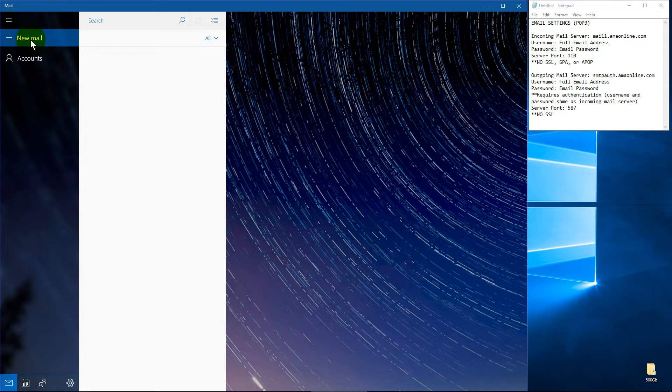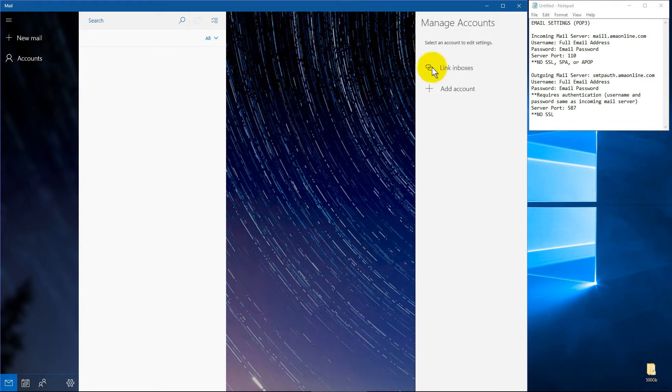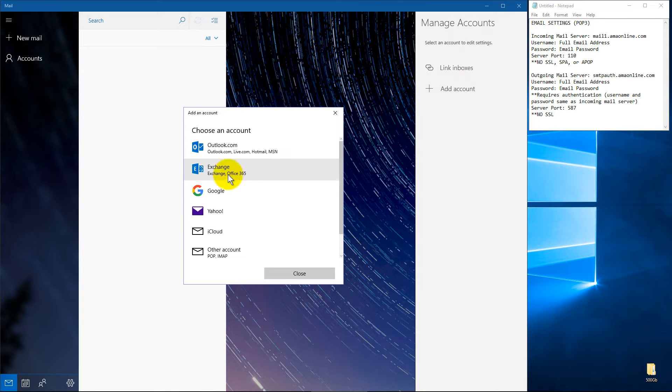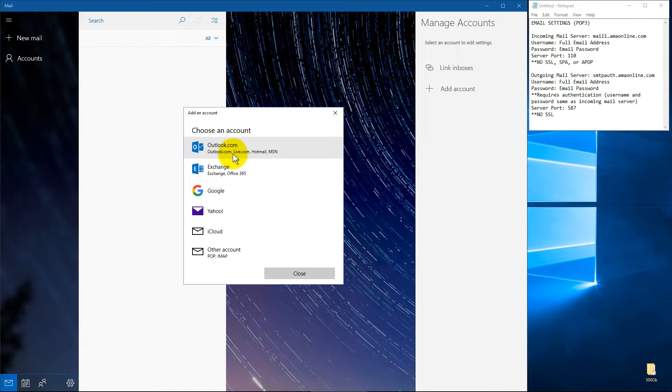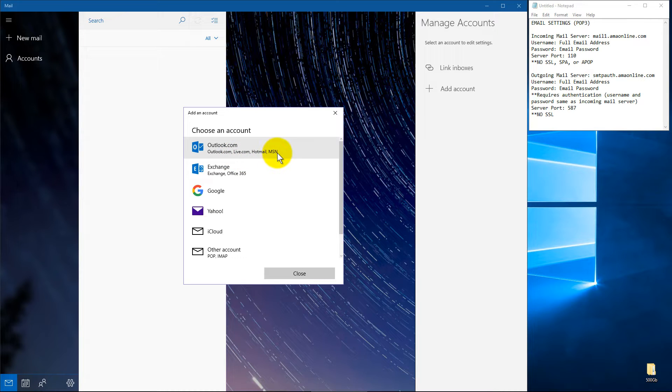So I'm going to go ahead and hit add an account here. And it's going to give you a couple options. Now if you have an Outlook.com account, which is Microsoft's own email, you can go ahead and add that. And that's inclusive of if you've got an old live.com, Hotmail or a missing account.